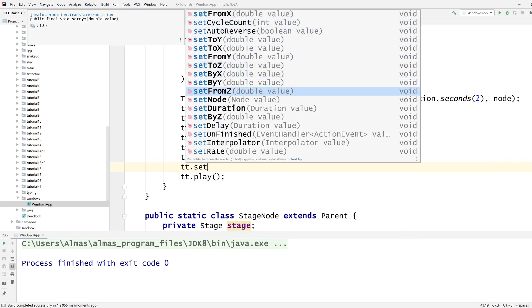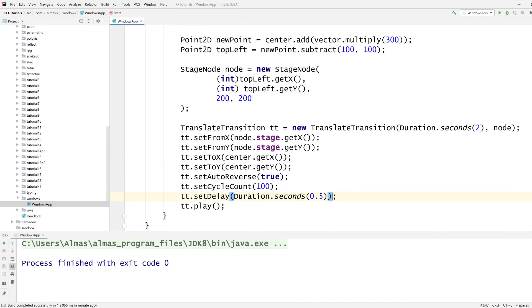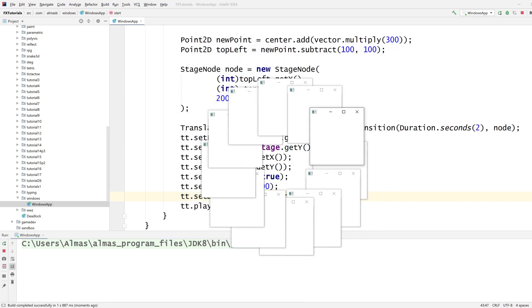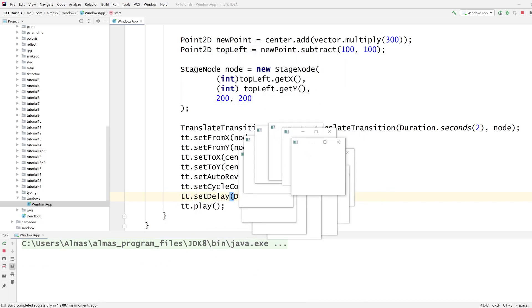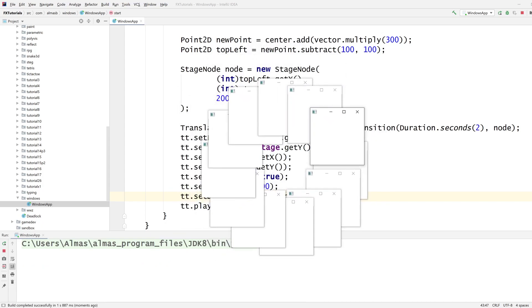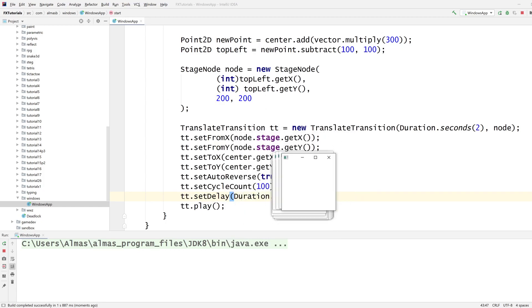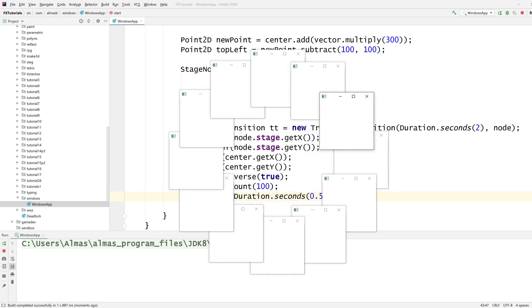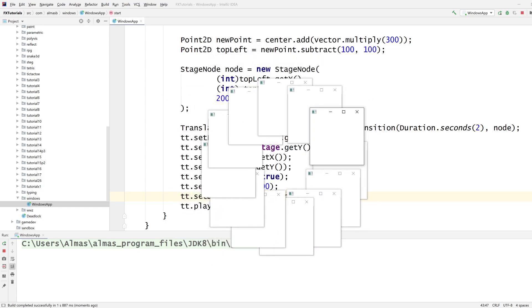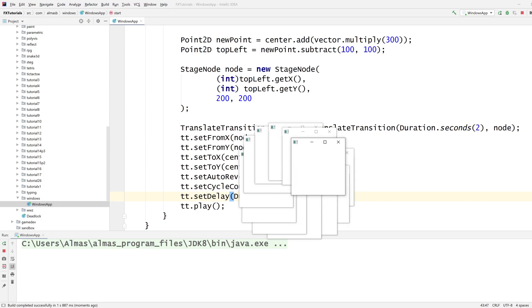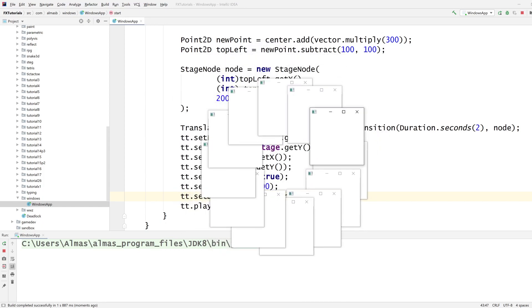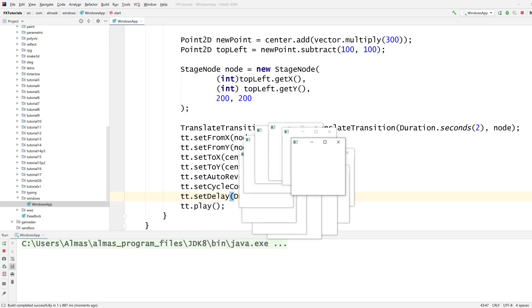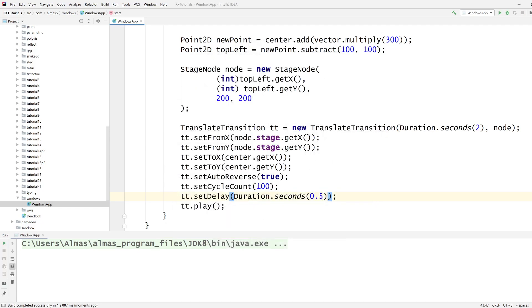And we might even add a delay. Set delay duration second 0.5. Half a second that gives us... Wait, I don't see any delay. That's not... It's probably because windows are spawned in an asynchronous way, I would have thought. Interesting.